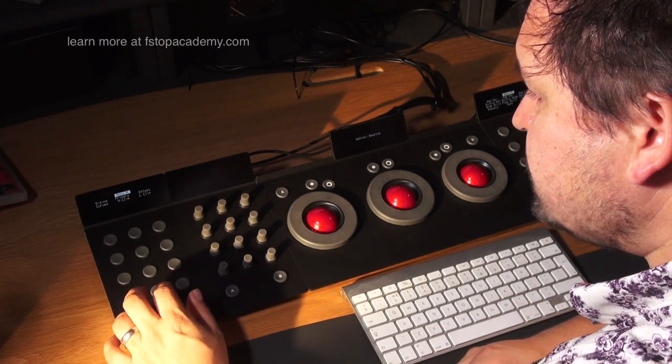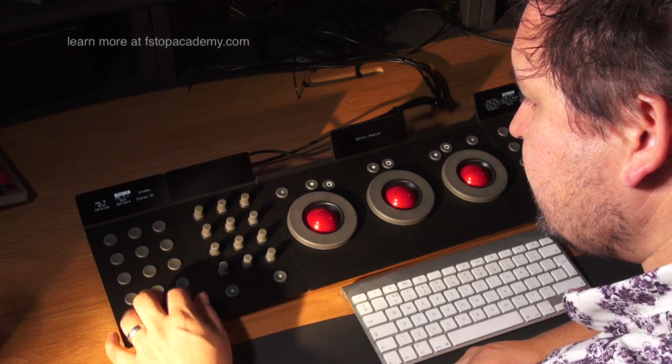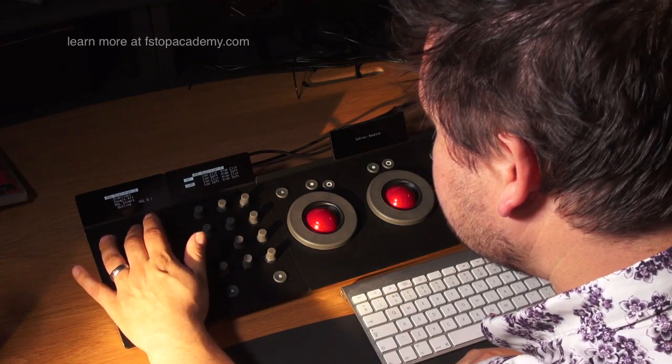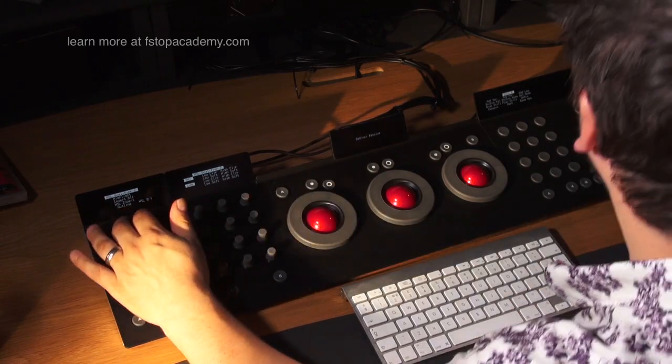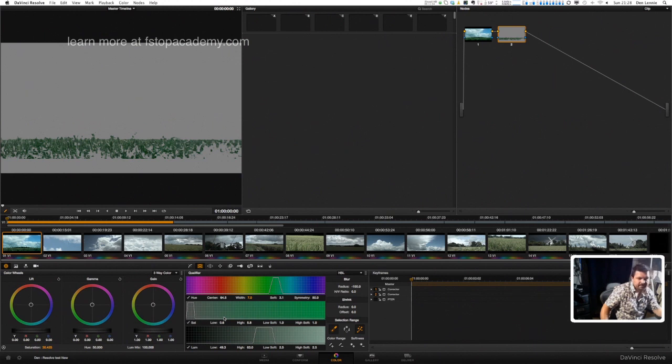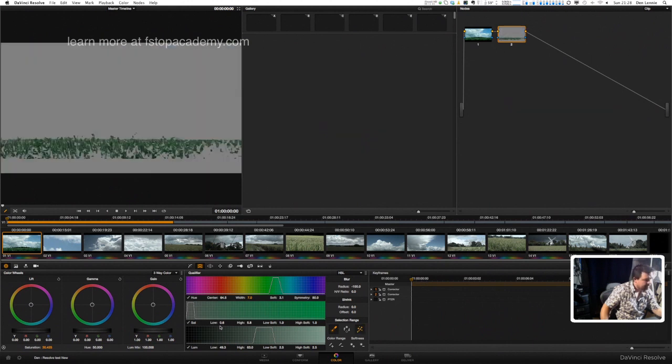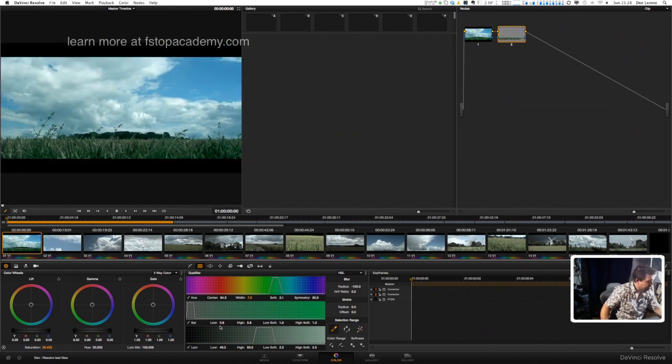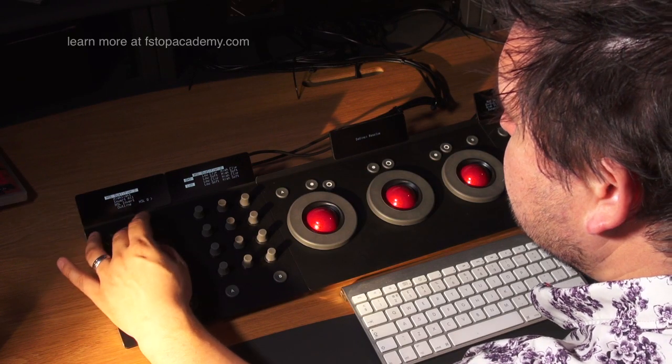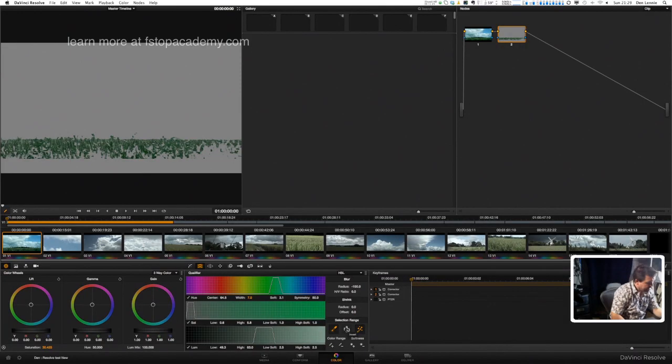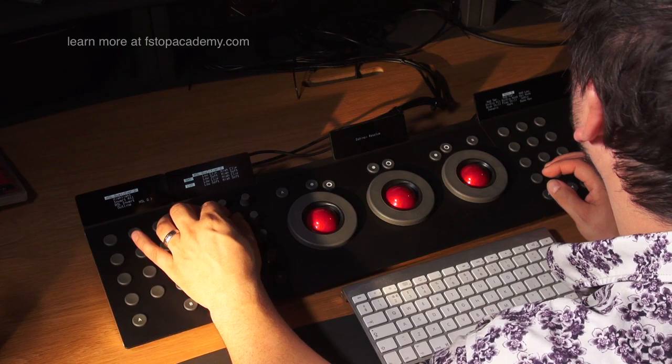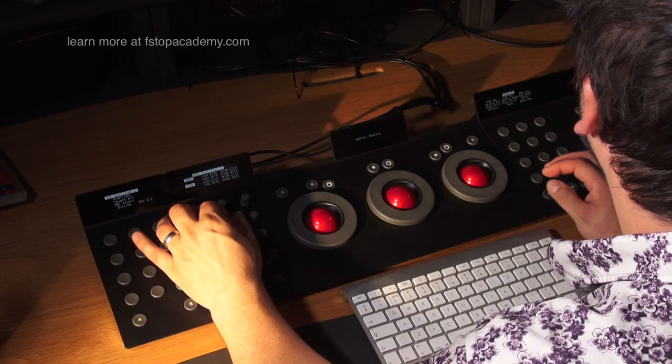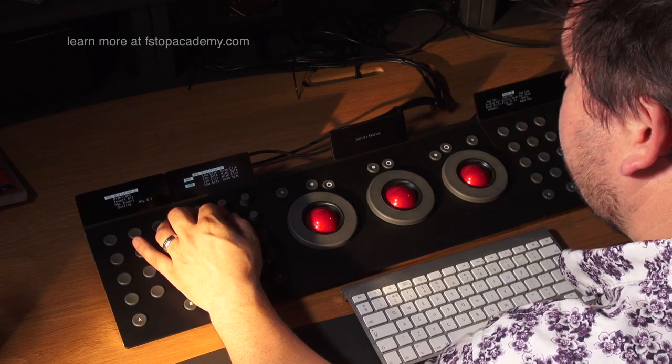If we look at the keying highlight qualifier, we've got the qualifier, we've got highlight, and we've got the saturation, the luminance buttons. So rather than using the selection range, we can just use these buttons here, and then we can adjust the controls that you can see here using the knobs and dials.